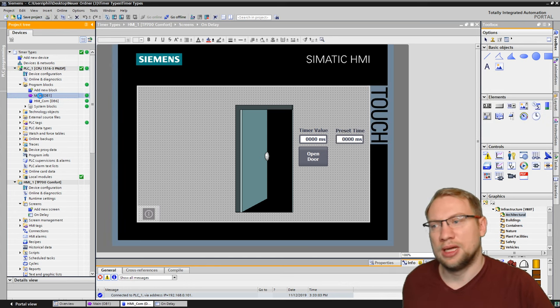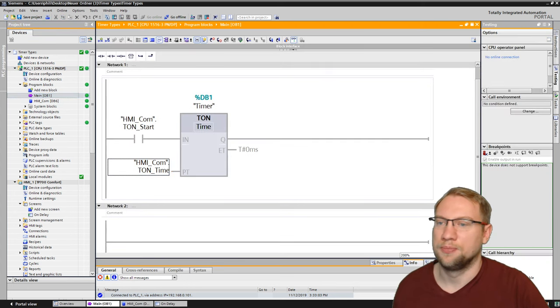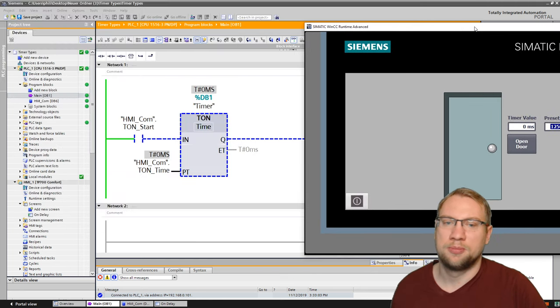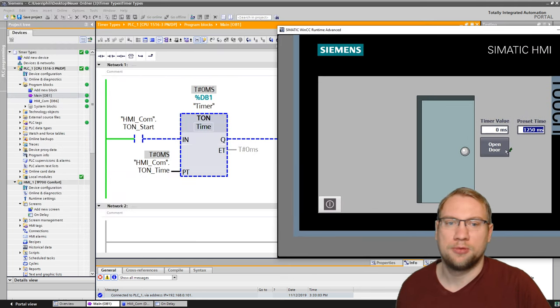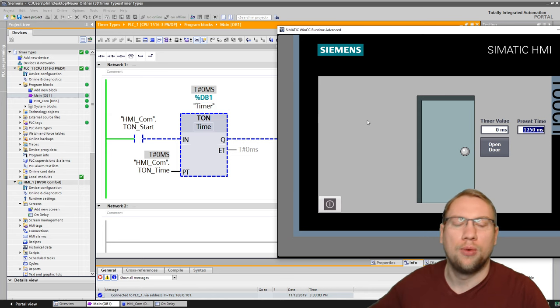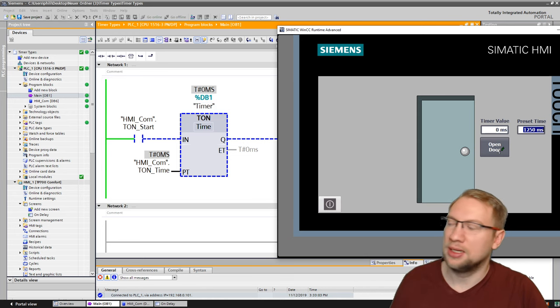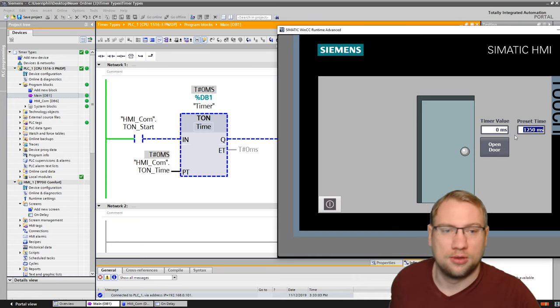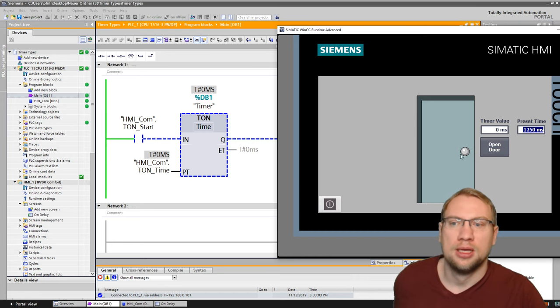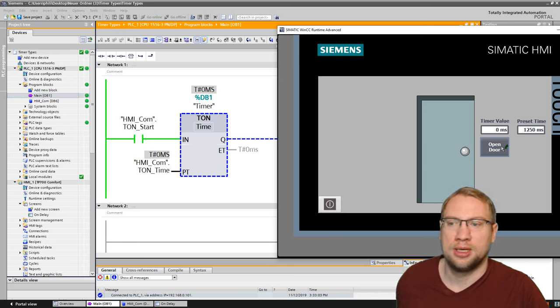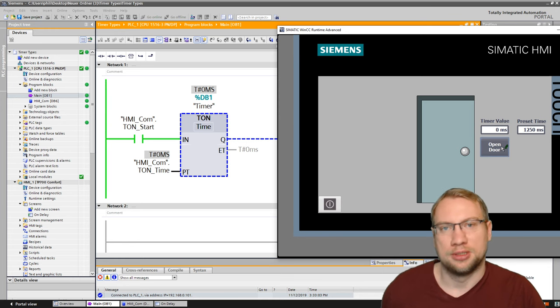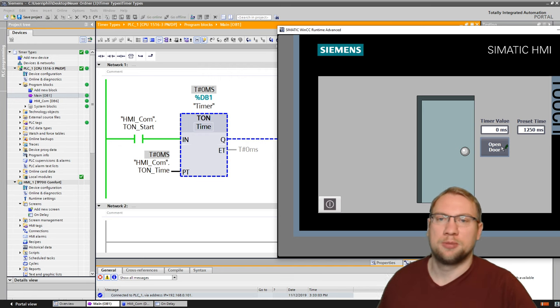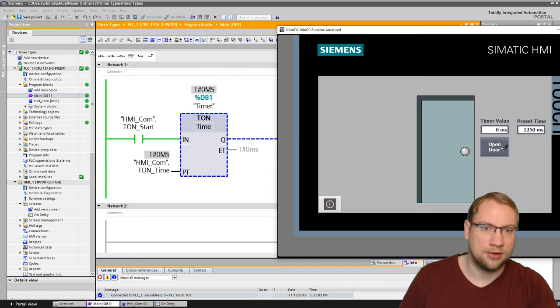So what happens now? I have my timer here. And when I press this button, this time up here should go up. And at reaching 1.25 seconds, or 1,250 milliseconds, the Q output should turn true. But you see that? I press it. Nothing happens.